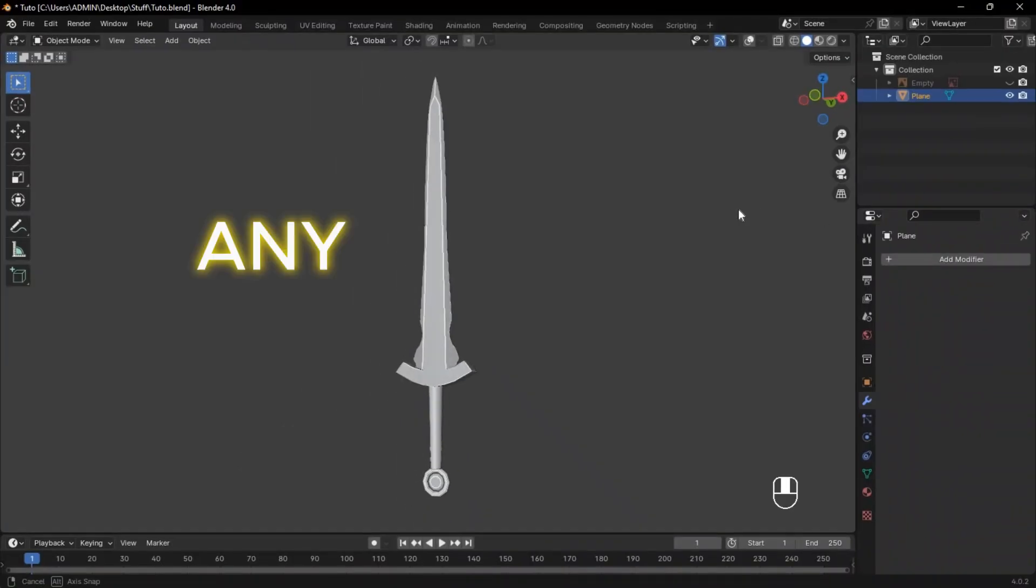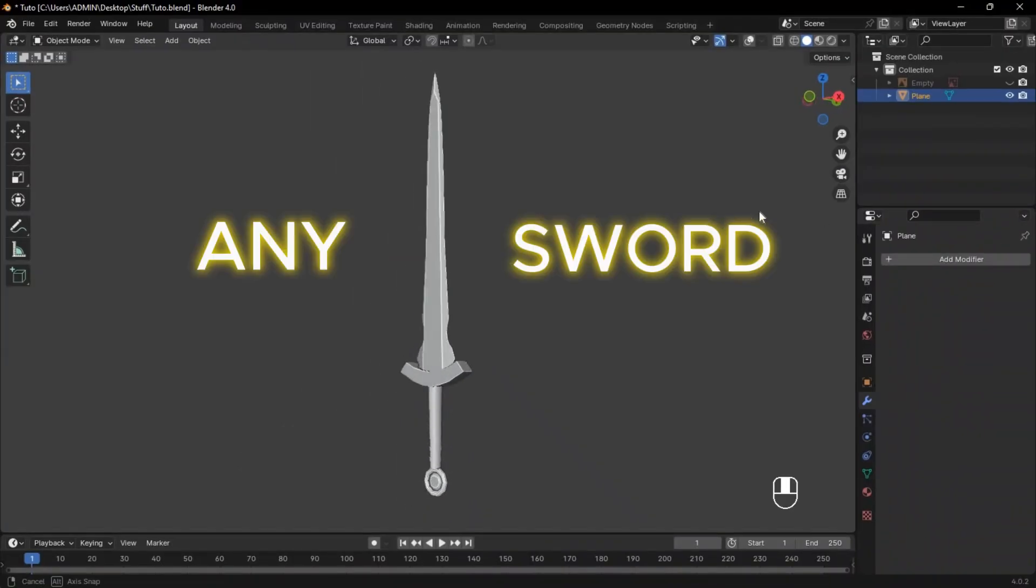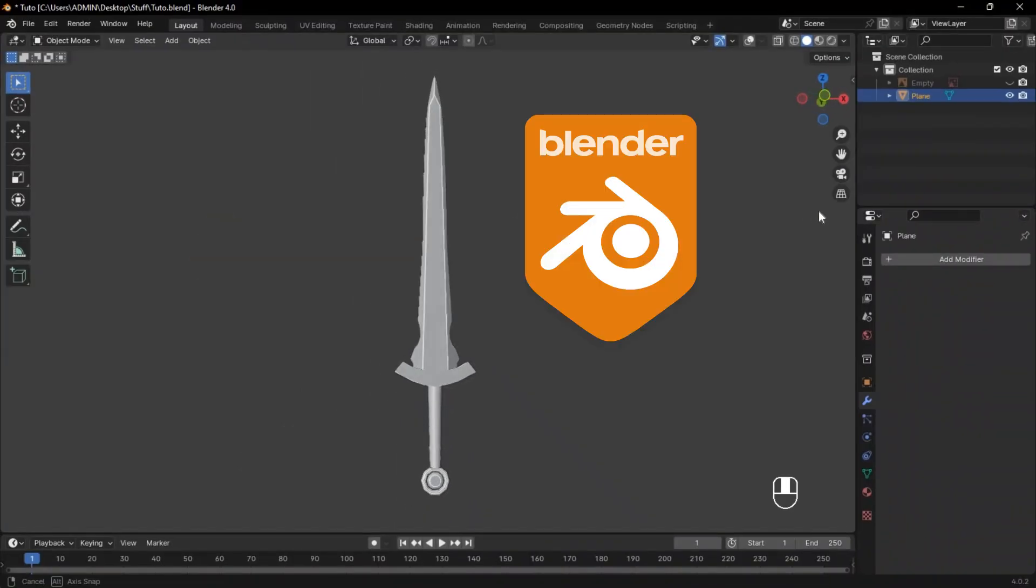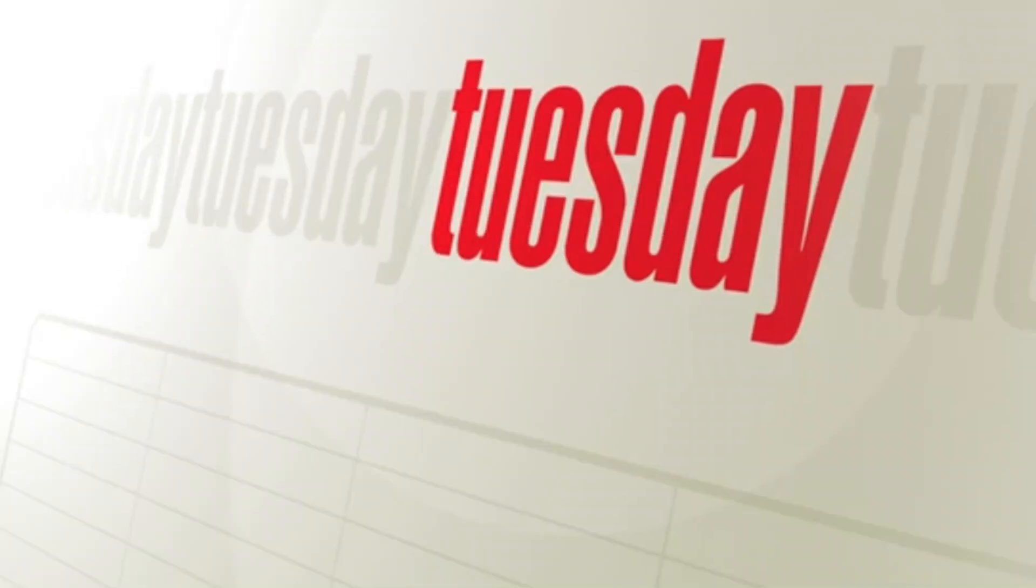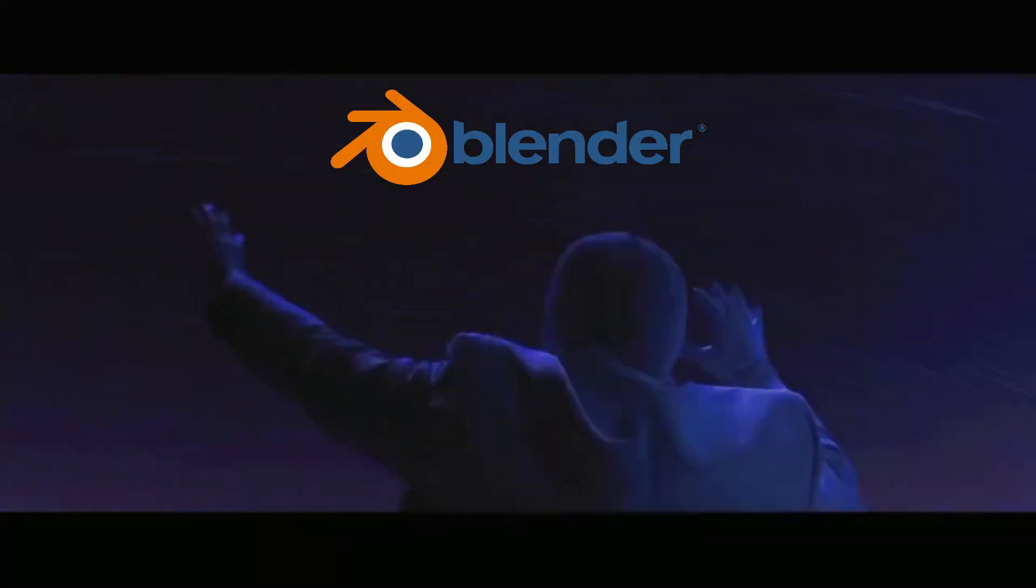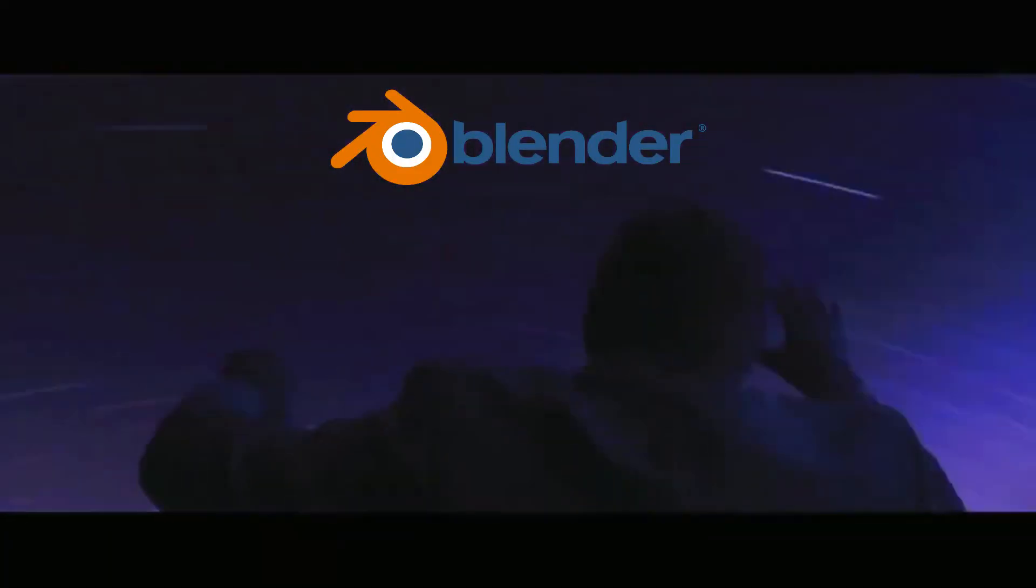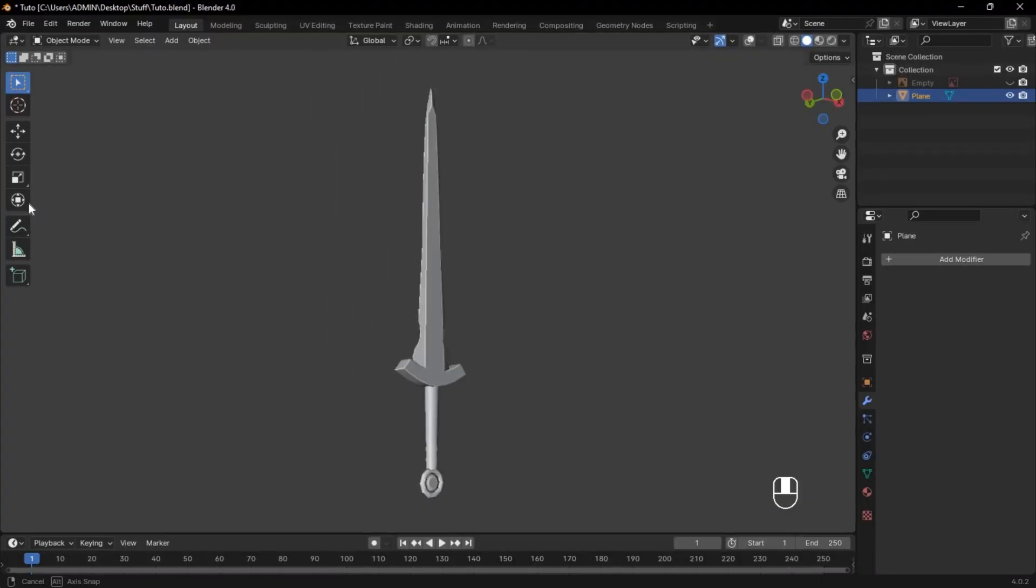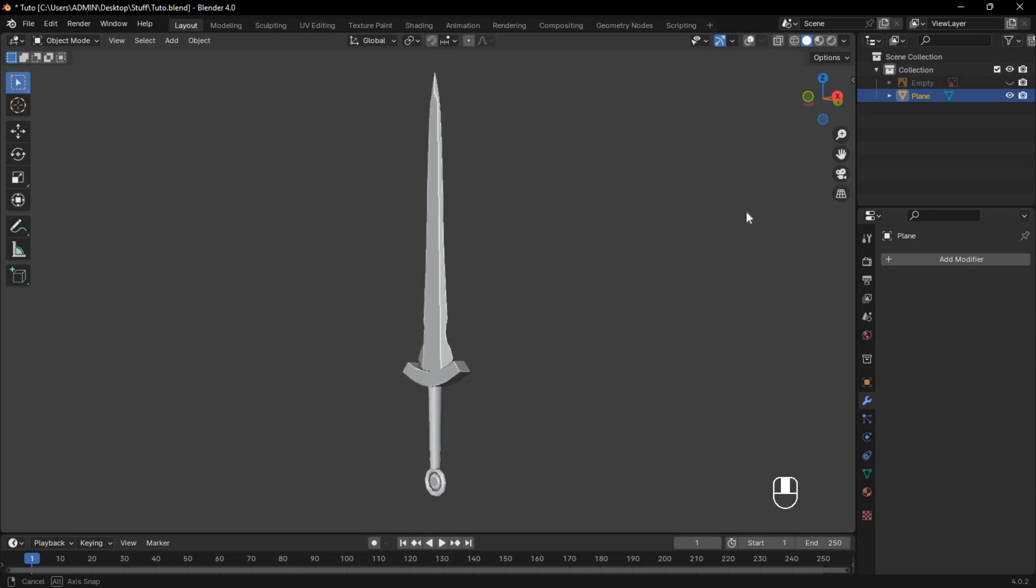Do you want to know how to create any sword in Blender without wasting time? I spent the last two weeks exploring Blender's tools and I found the best way to model any sword. So just watch till the end.